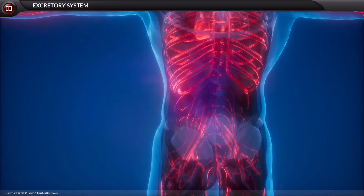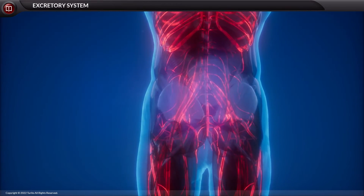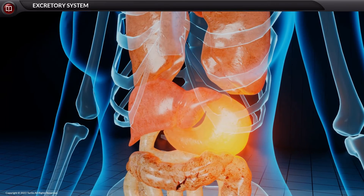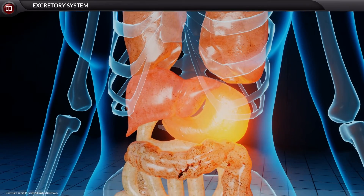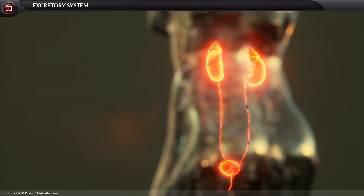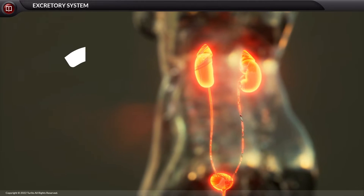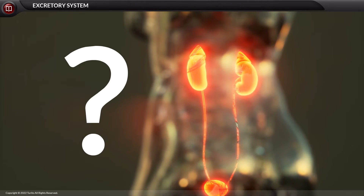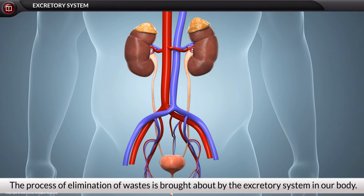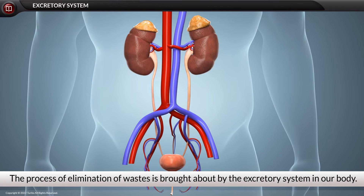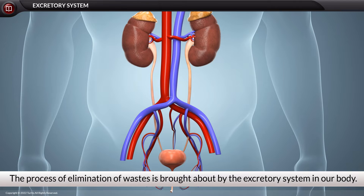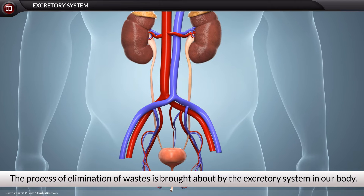Our body is continuously working and exercising different metabolic activities that will certainly release some waste, which has to be eliminated. What is this process called? The process of elimination of wastes from the body is brought about by the excretory system.